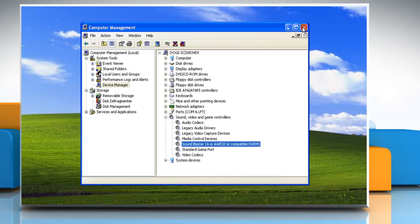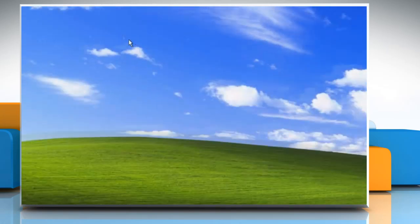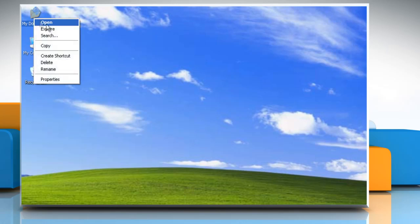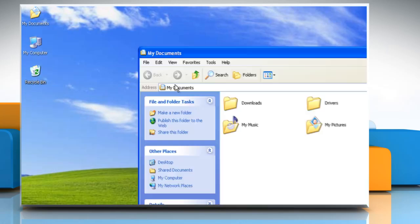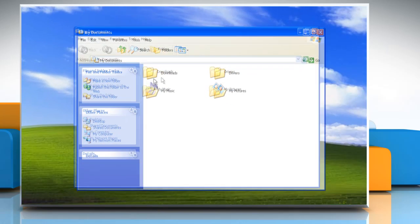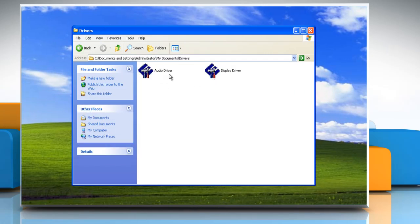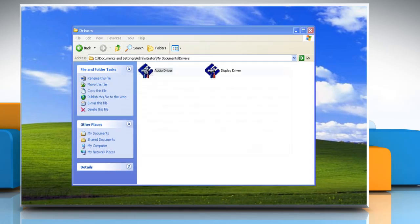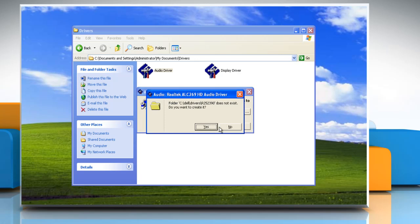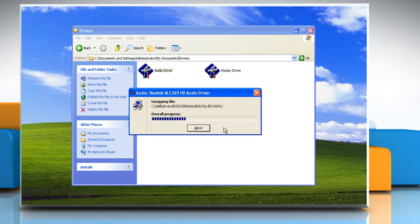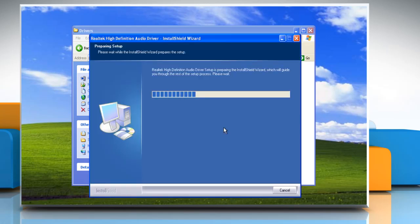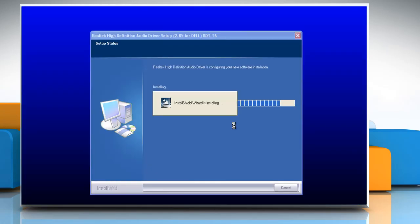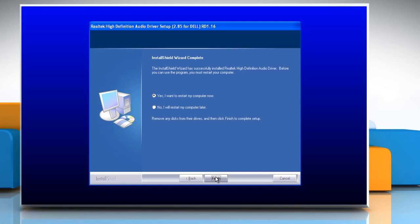We have saved the driver on our computer already. But you can download the driver from the computer manufacturer's website or use the driver's disk that came along with the computer. Double-click on the driver setup file and follow the wizard to install it. Make sure to restart the computer after installing the driver.